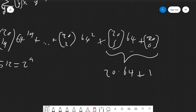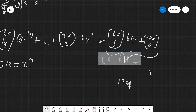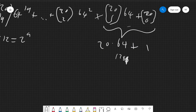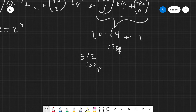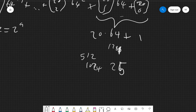Adding those last two terms: 20 times 64 is 1280, plus 1 gives 1281. Dividing by 512: 512 times 2 is 1024, so 1281 minus 1024 gives a remainder of 257. So the answer is 257.